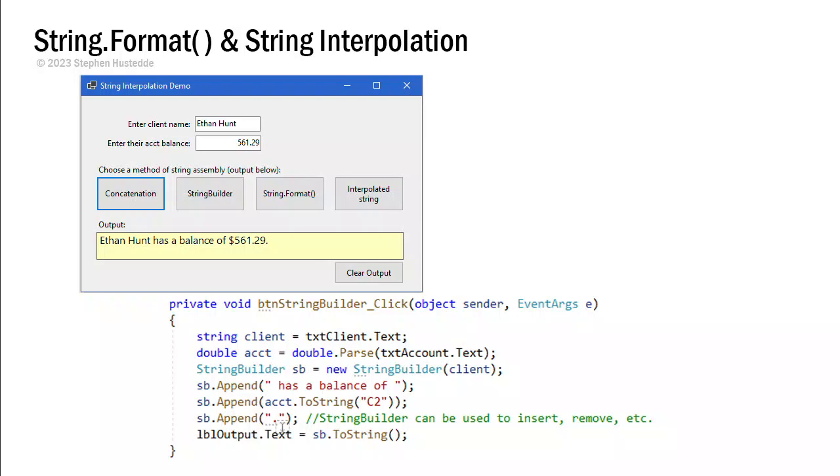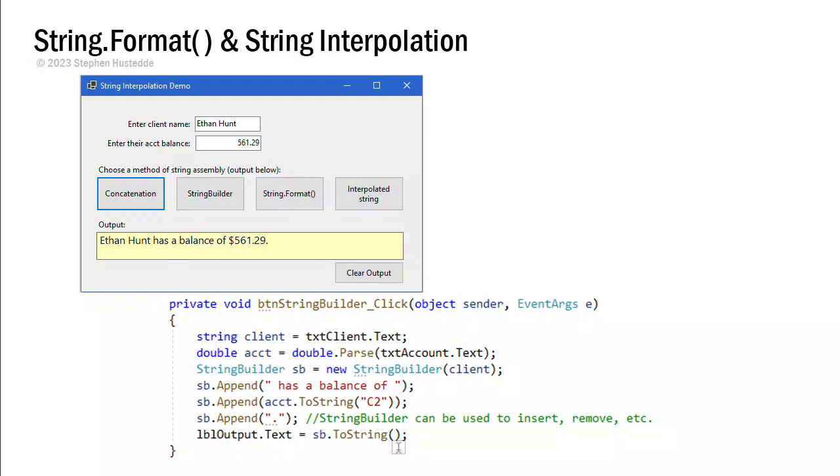But StringBuilder does a lot more than just concatenation and putting strings together. It also allows us to insert and to remove and do all kinds of other operations. And then because it's not really a string, it's a StringBuilder object. When I put this to our label output, I've got to convert that sb object to a string. And I get the same result.